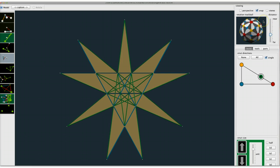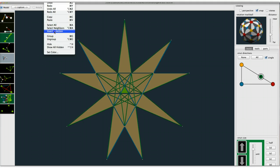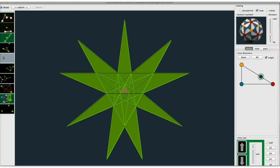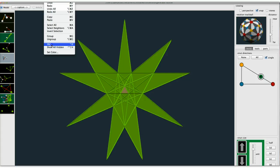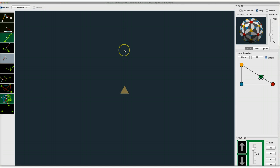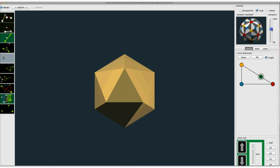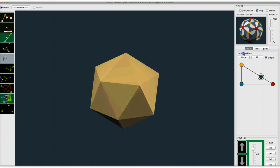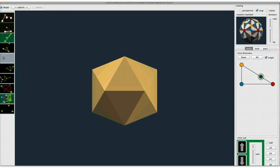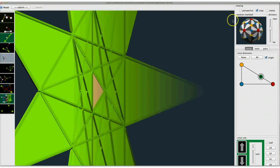We all know that one of the stellations is actually the icosahedron, so I'm going to highlight that triangle and invert the selection so everything else is highlighted, then hide everything else. I just have the triangle, I'll select it, then there's the icosahedral symmetry toggle switch and there's our icosahedron. We can back out of this and generate some other ones.